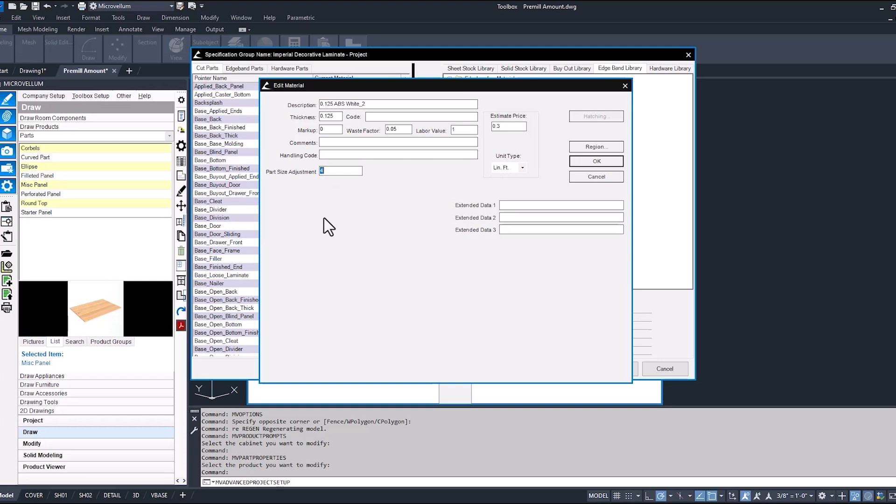So since this part has edge banding on all four sides then that four inches is going to get added to each edge. Now this only applies when we have the setting in our processing station set to look to that amount. We're going to get back to that in a minute.